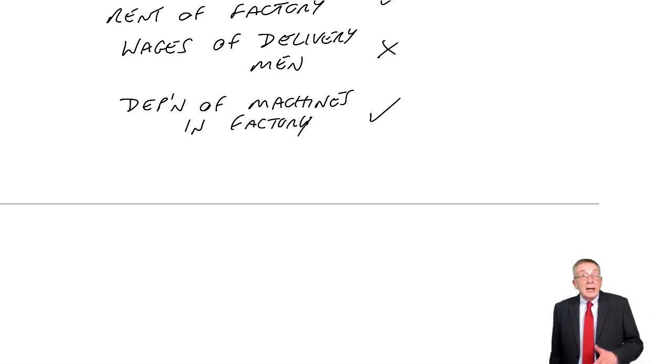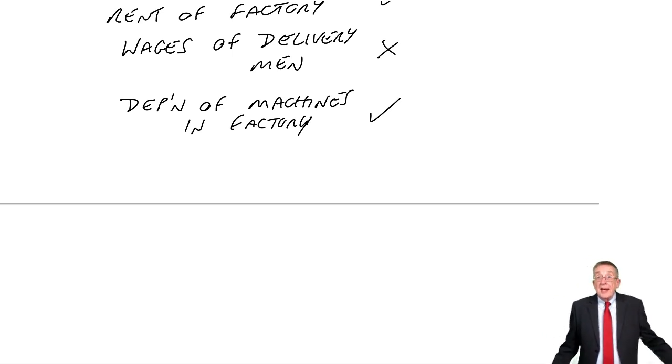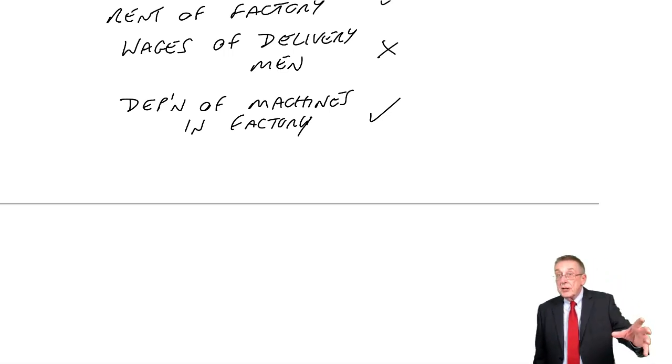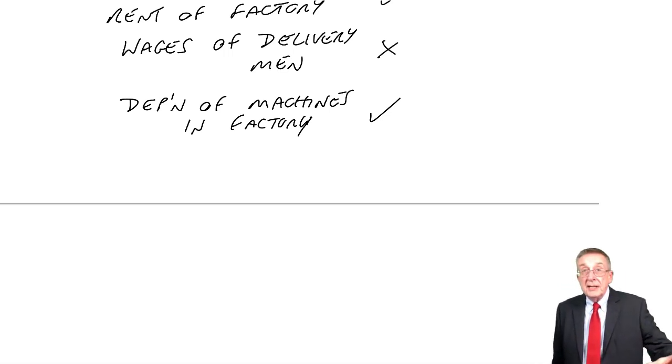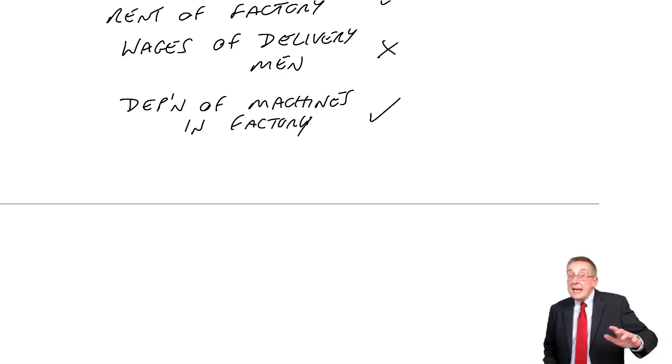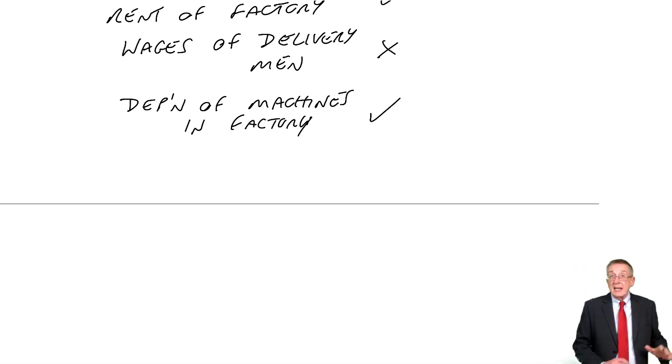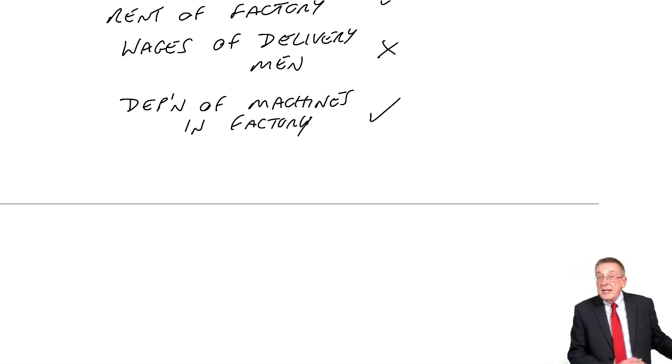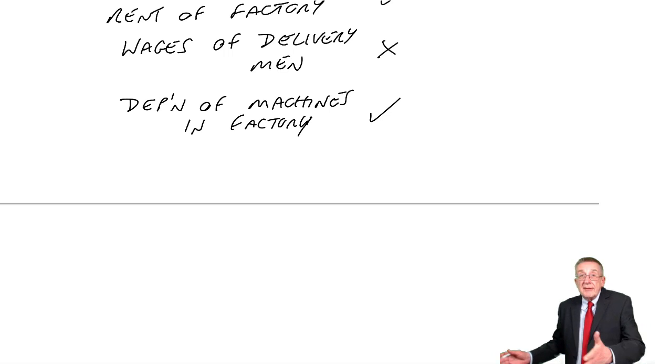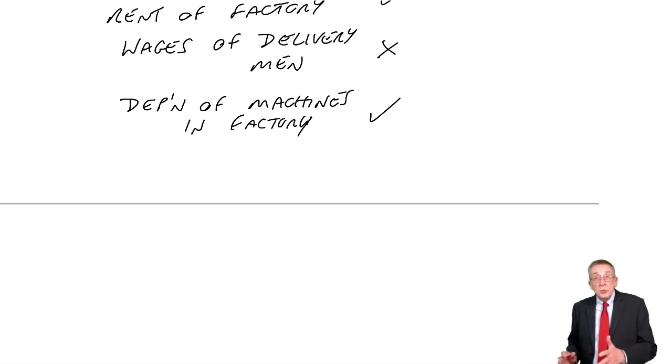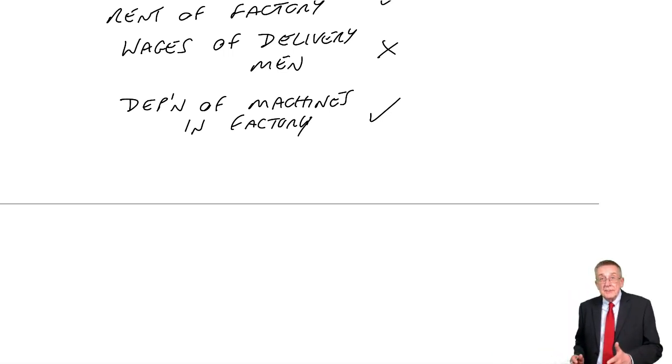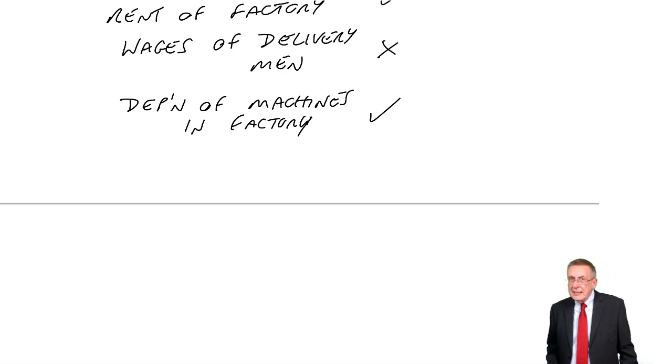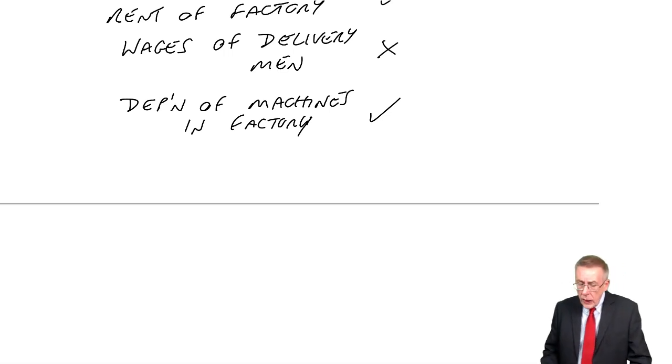Well, by now, I think you should have got the idea. It's a cost in the factory. We would include it. Any other costs, like our administration departments, our delivery vans and so on, you wouldn't include. Just two bits of terminology you might see.